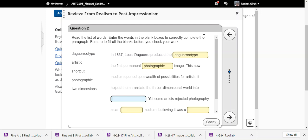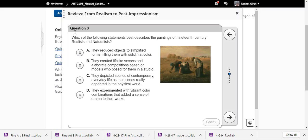In 1837, Louis Daguerre produced the daguerreotype — the first permanent photographic image. This new medium opened up a wealth of possibility for artists, helping them translate the three-dimensional world into two dimensions. Yet some artists rejected photography as an artistic medium, believing it was a shortcut. Realism is based on scenes of contemporary everyday life as they really appeared in the physical world.